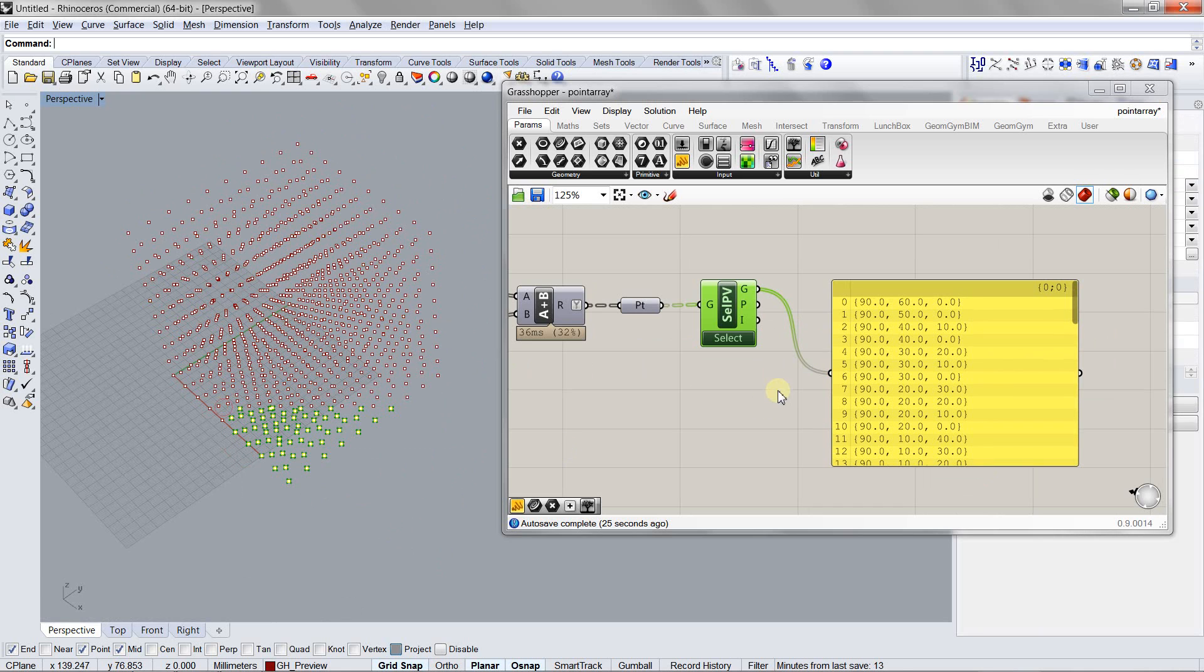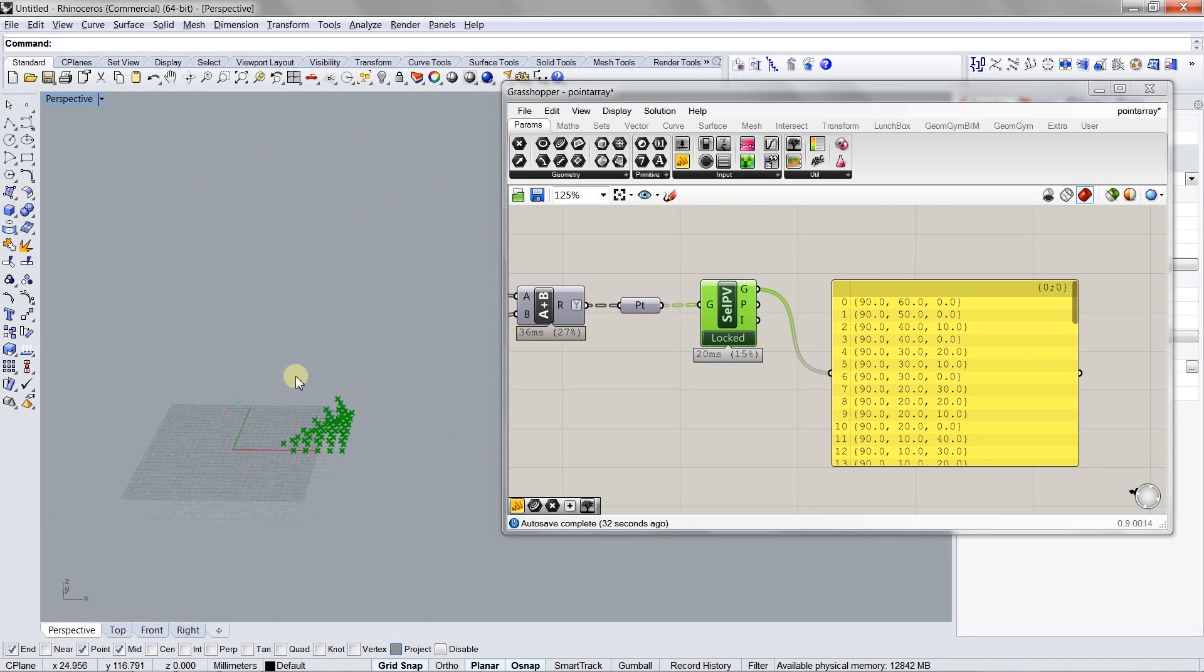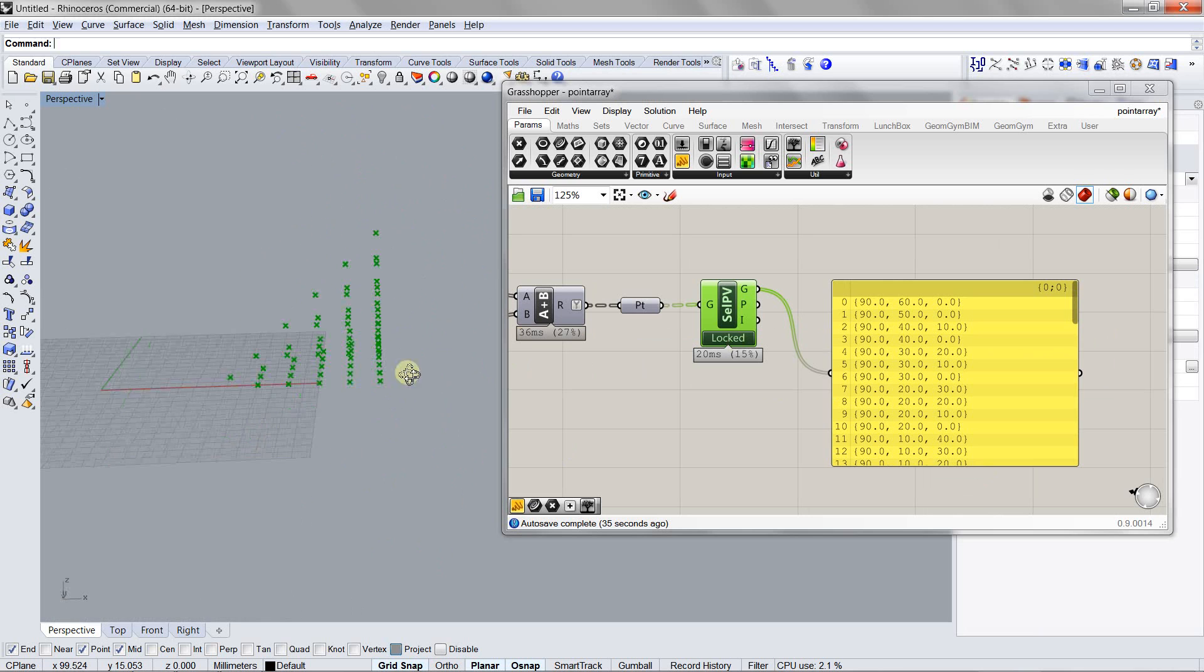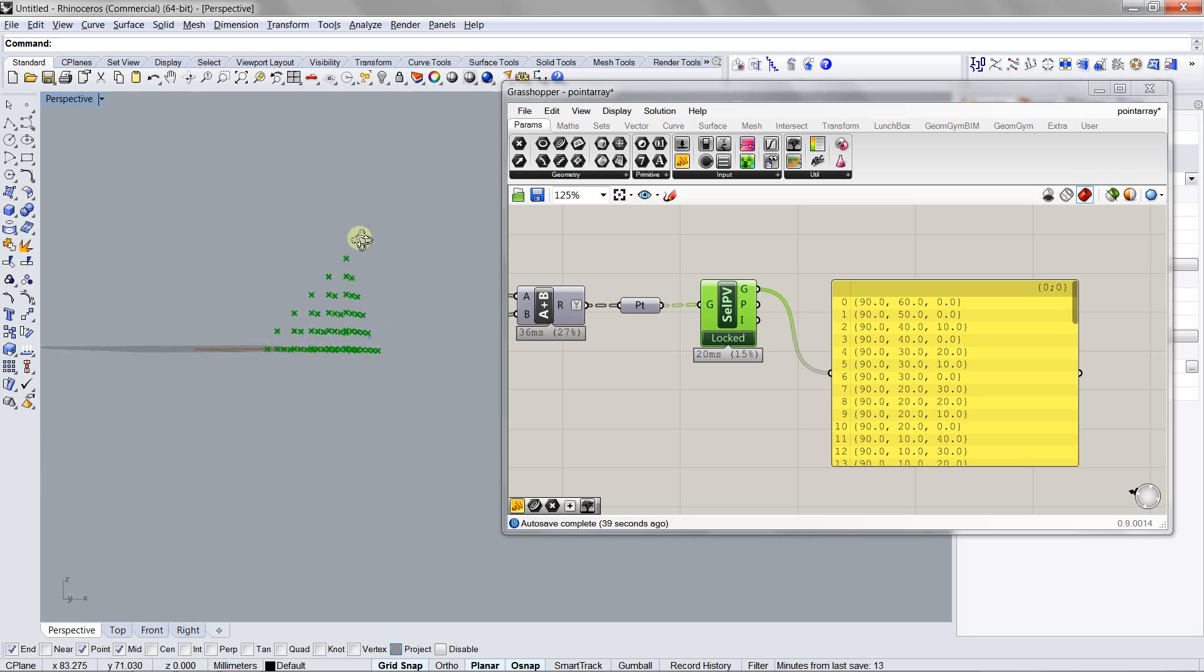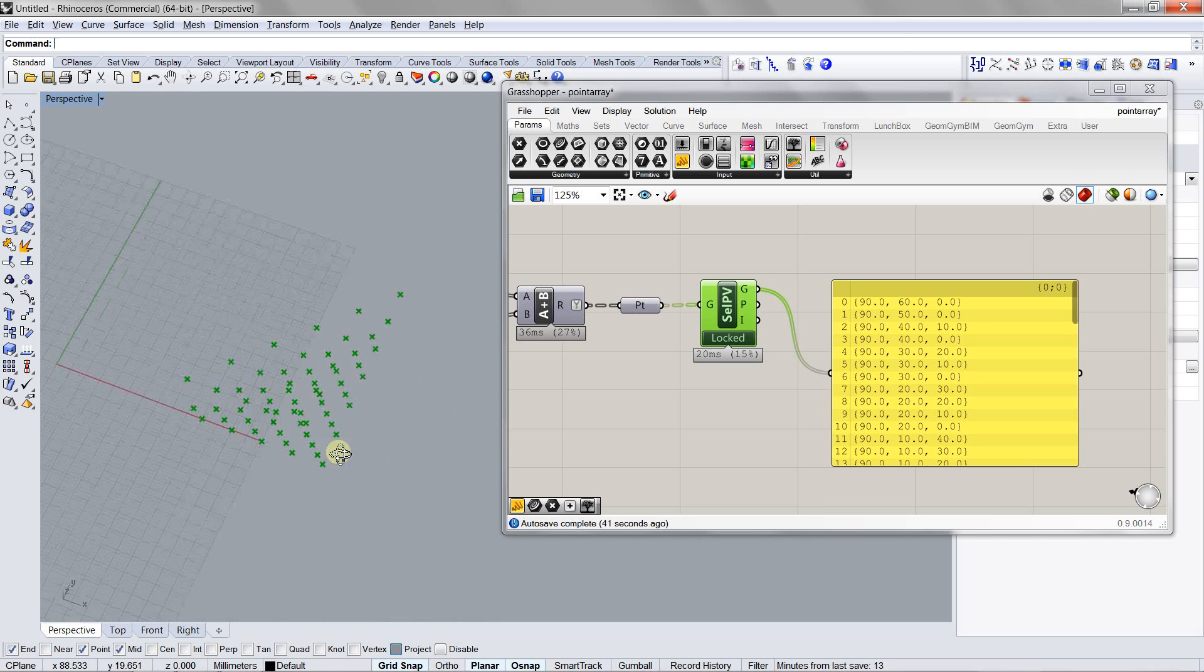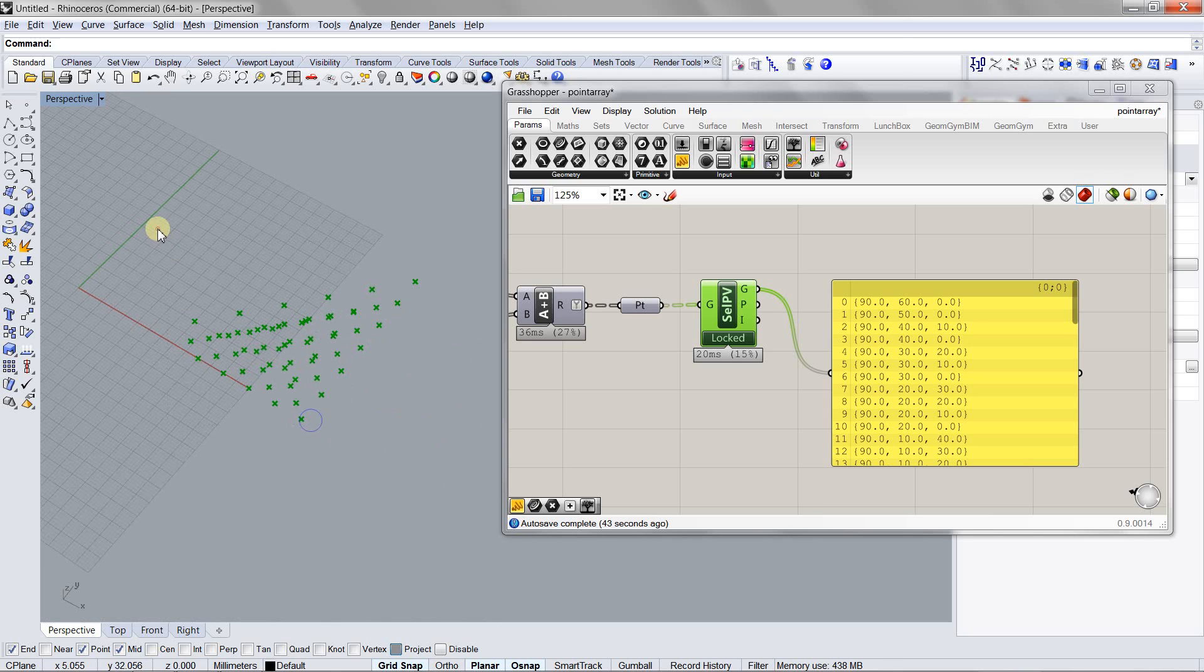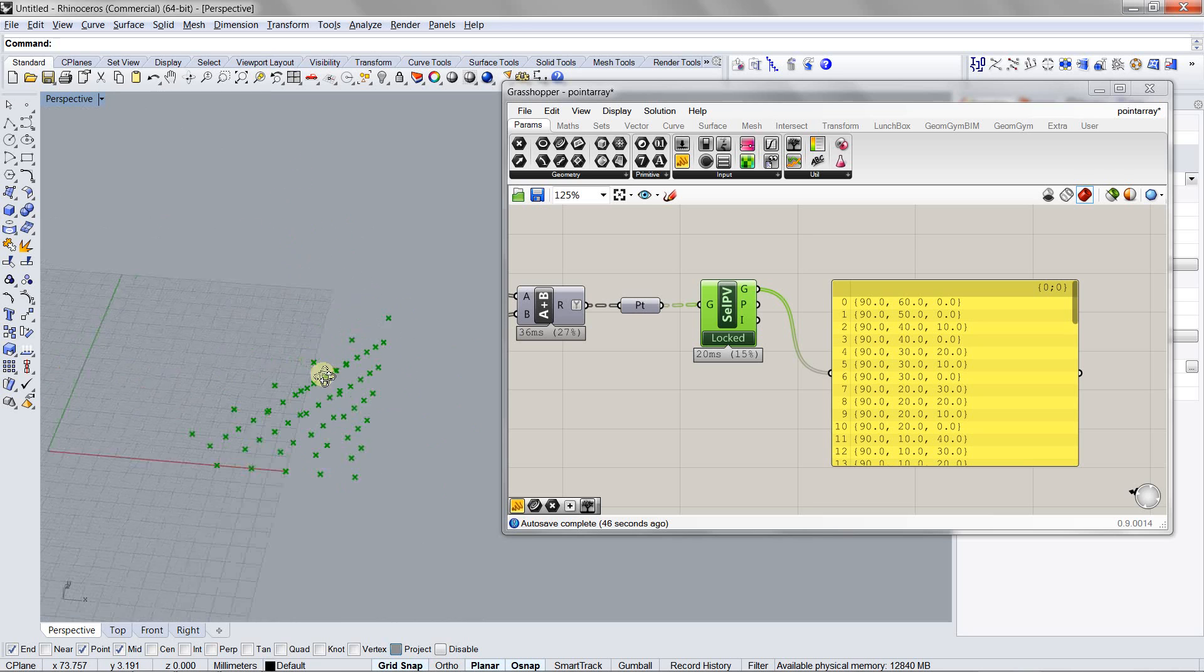After you make the selection, you see there's a button here on the component. If you double click on it, it will lock the selection. At the same time, it will also remove the preview point objects and just keep the Grasshopper points for further manipulation.